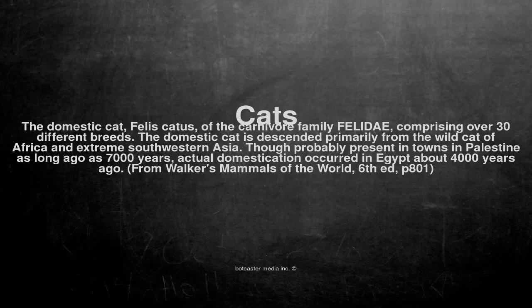Cats. The domestic cat, Felis catus, of the carnivore family Felidae, comprising over 30 different breeds.